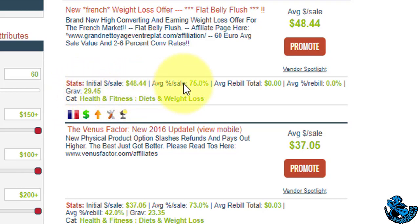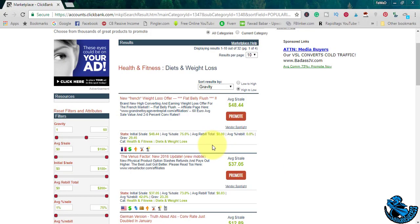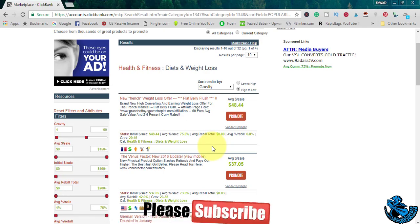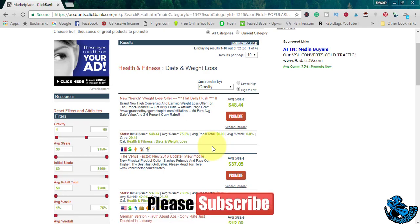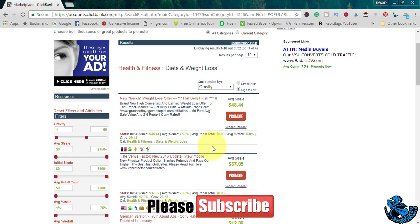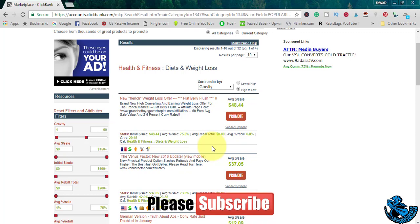This means that this product is a one-time sale. This product doesn't have recurring sales or upsells. If you promote this product, it will not give you monthly sales.